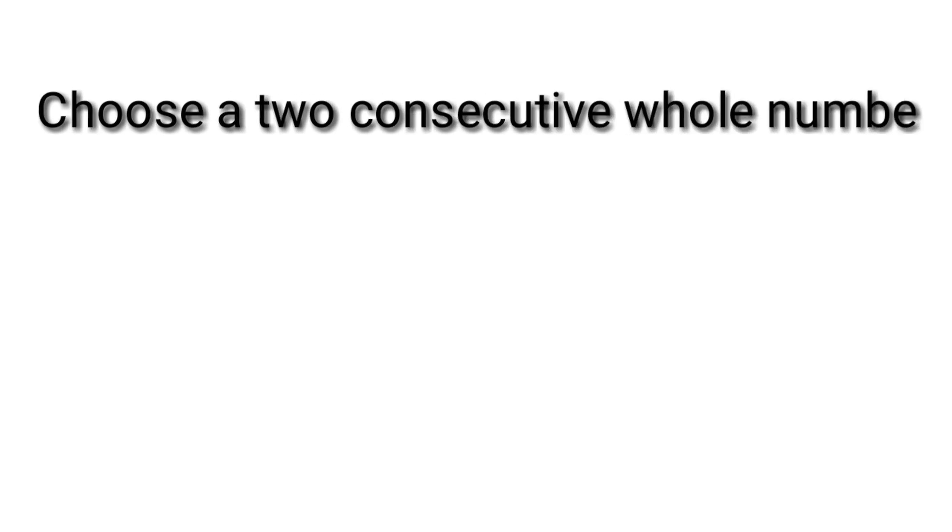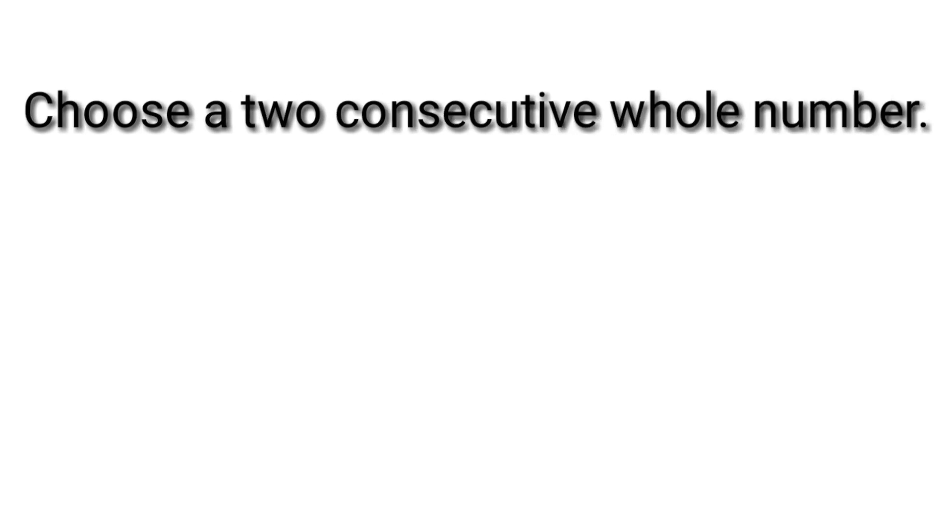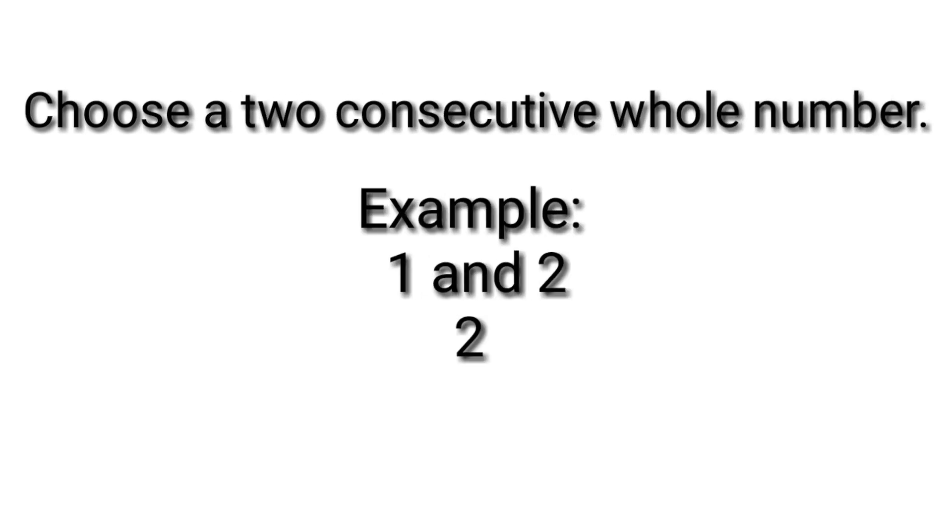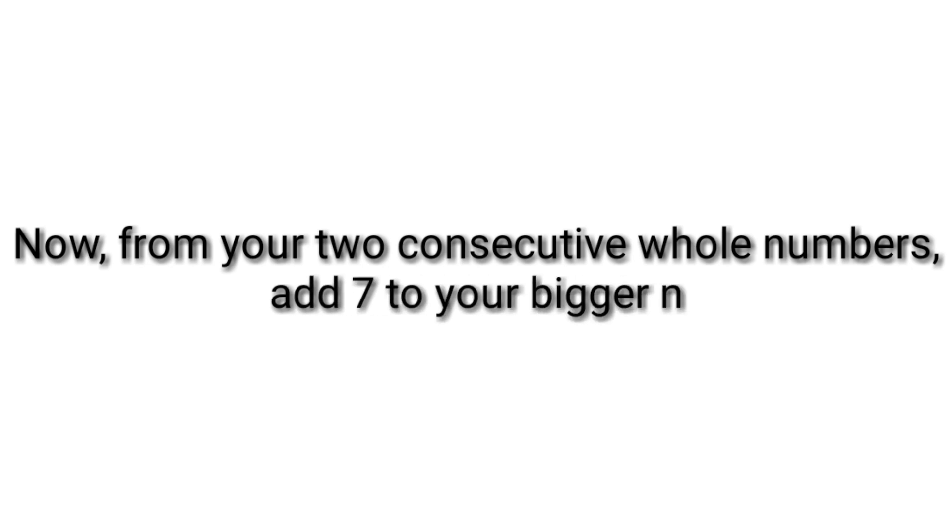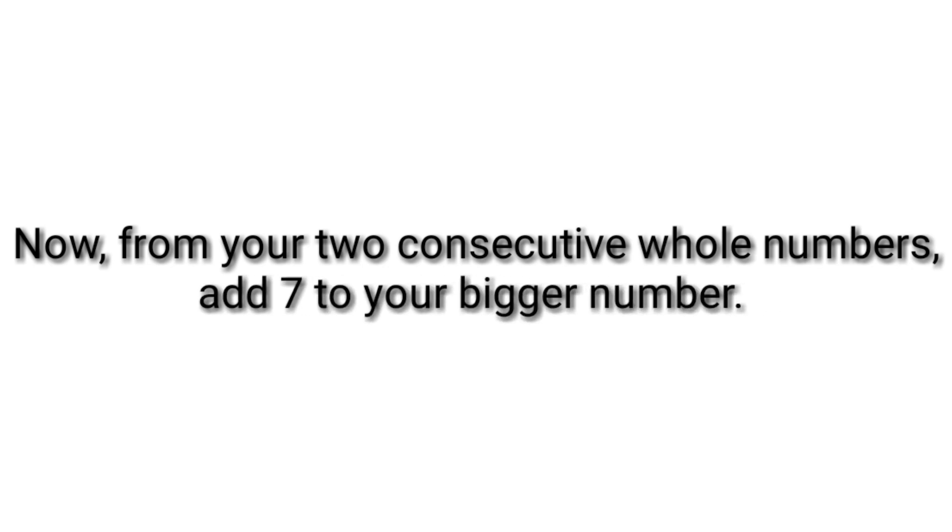Choose two consecutive whole numbers. Example: 1 and 2, 2 and 3, 3 and 4, etc. Just keep it in your mind, don't tell anyone. Now from your two consecutive whole numbers, add 7 to your bigger number. Just keep the answer in your mind.